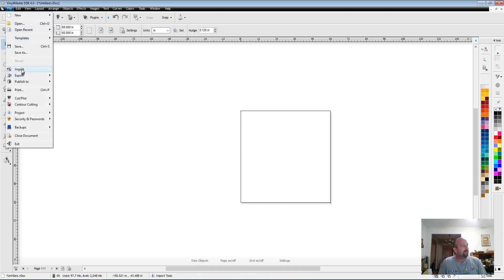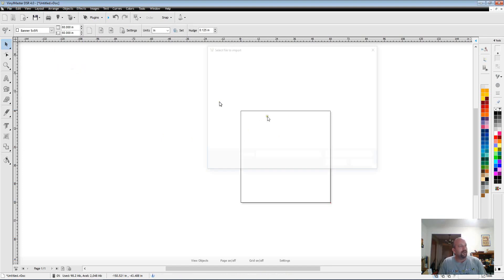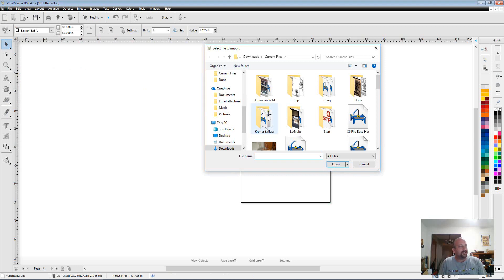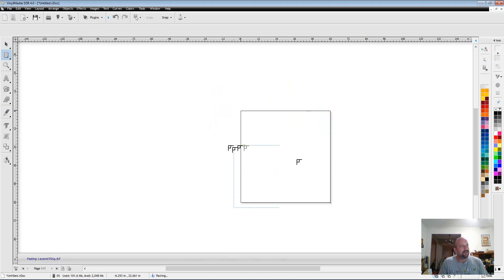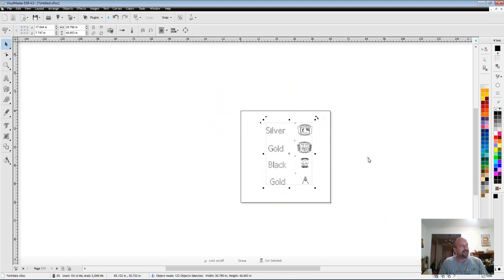So let me get off that, chasing that rabbit. Because I need to import the ring. And so that was this layered ring. And I put it right there.